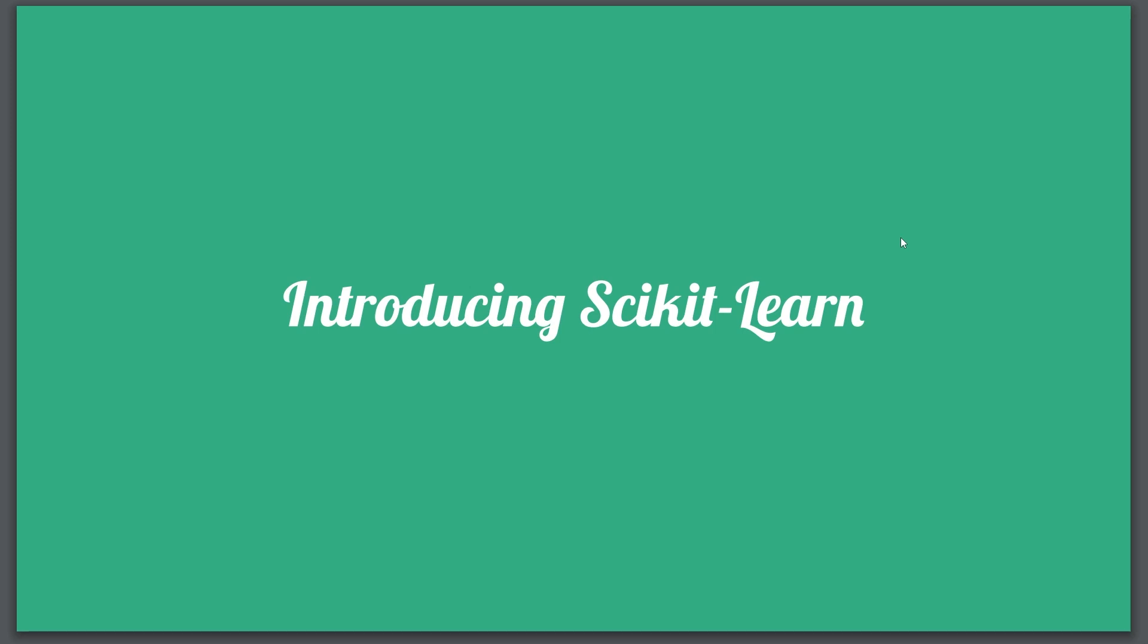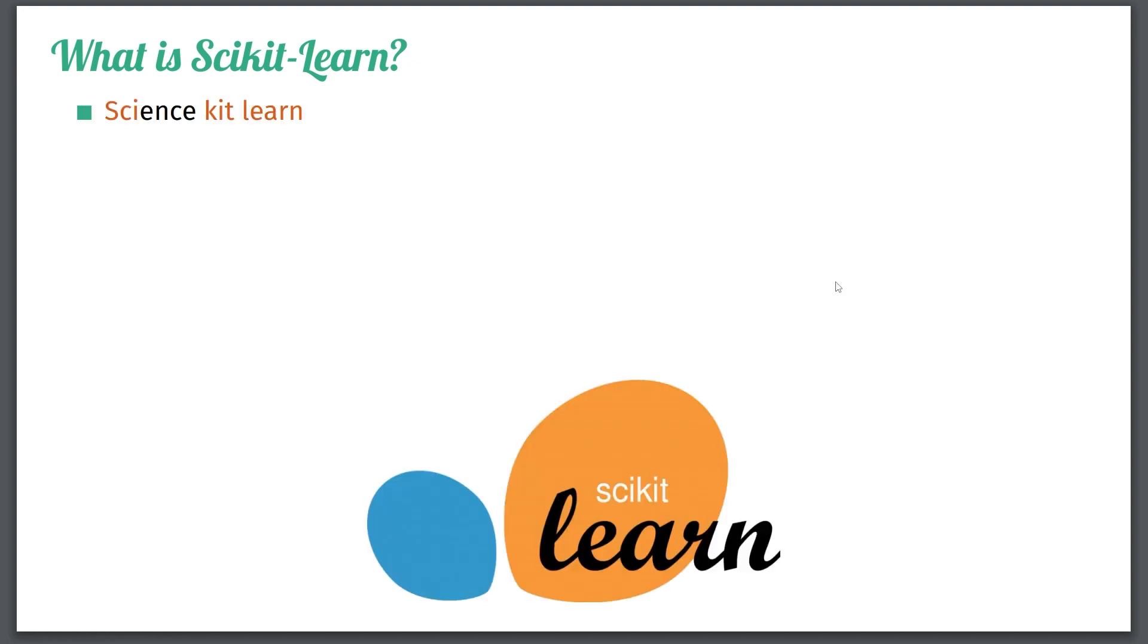Hey, welcome back. Finally, after all this talking from me, we're going to look at Scikit-learn. Let me just give a few words before we look at their homepage. Scikit-learn is an abbreviation for Science Kit Learning. Here you can see the logo of Scikit-learn, and Scikit-learn is a Python library for dealing with machine learning models.